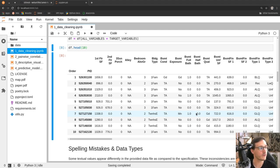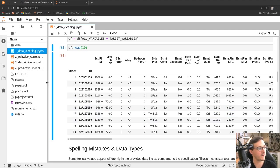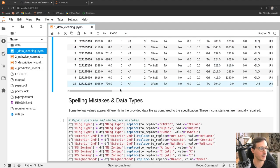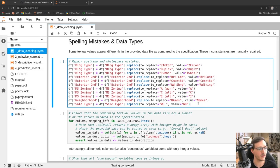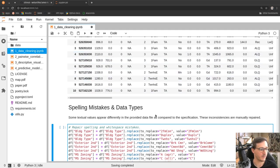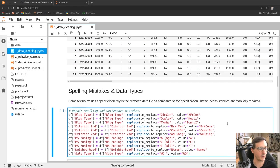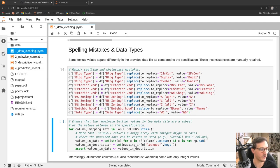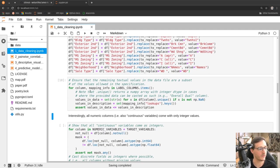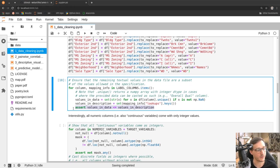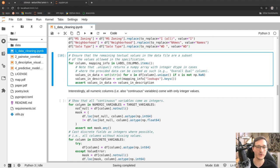Throughout the first two notebooks we'll go over all the features, clean them, and then create new features out of them. Only in the final chapter will we do some forecasting and predictions. Moving to the next cells quickly — some columns have spelling mistakes, and what we do is replace them with unified text strings. Throughout this notebook there are many assert statements where I assert that some condition is true for the entire dataset.